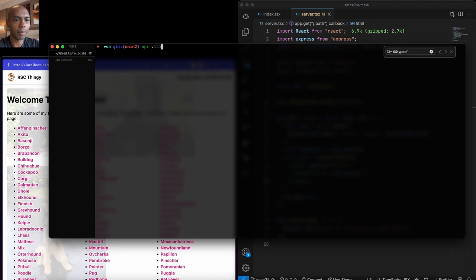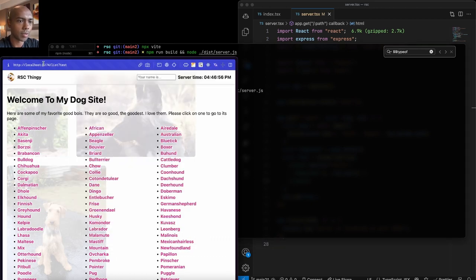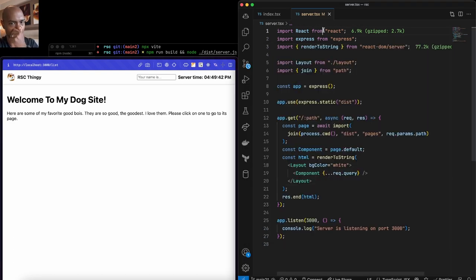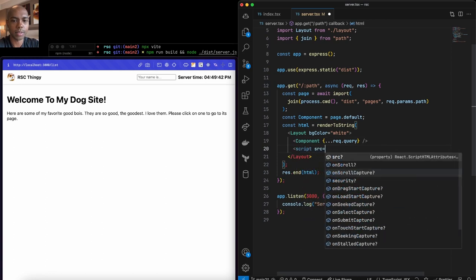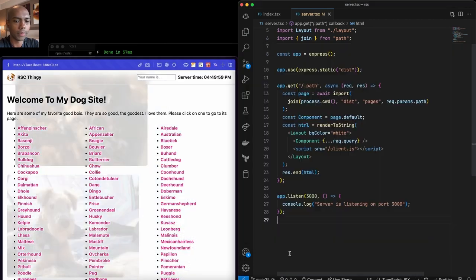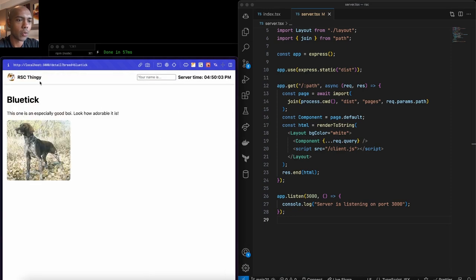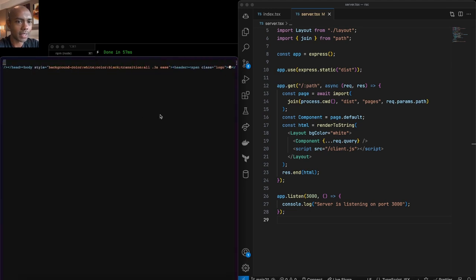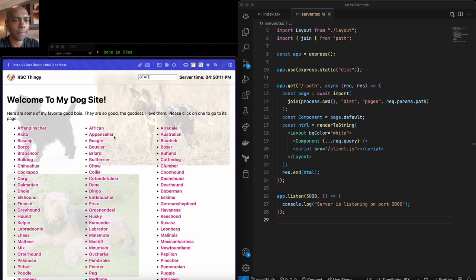Now we're server rendering a little bit. We npm run build, start the server, and visit localhost:3000/list. It works, but we're not fetching data because we don't have React on the client side. We can fix that by adding a script tag sourcing client.js. After rebuilding, it works — we have server rendering, but still server rendering without data. We have some server-rendered markup like the RSC thingy, but not the list of dog breeds. Our server rendering is a bit of a waste.